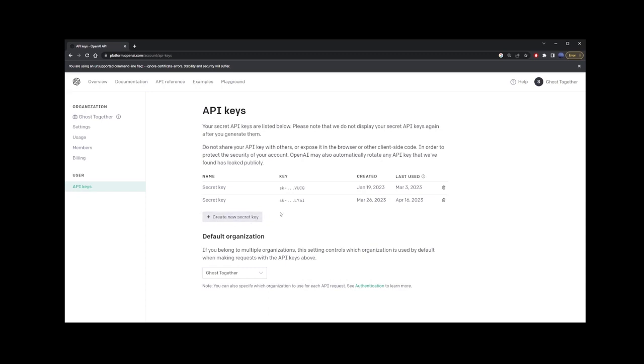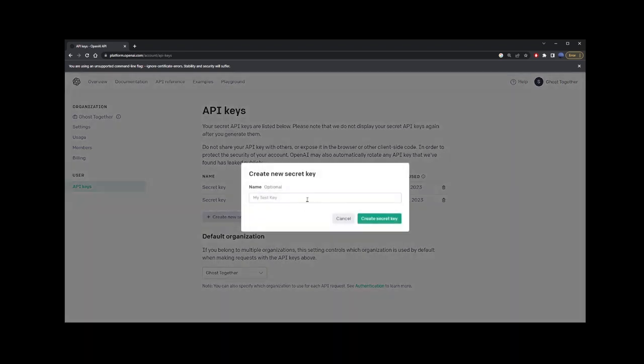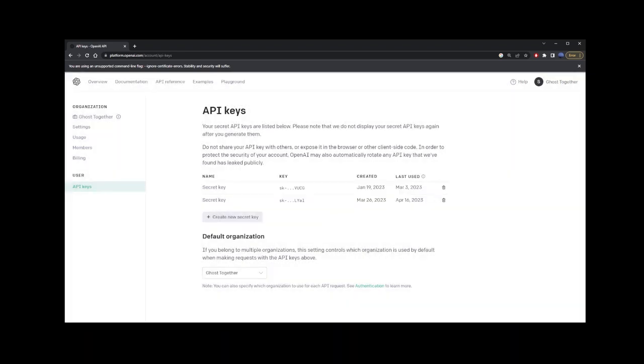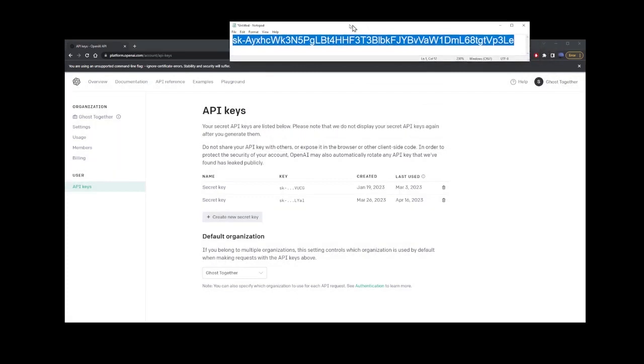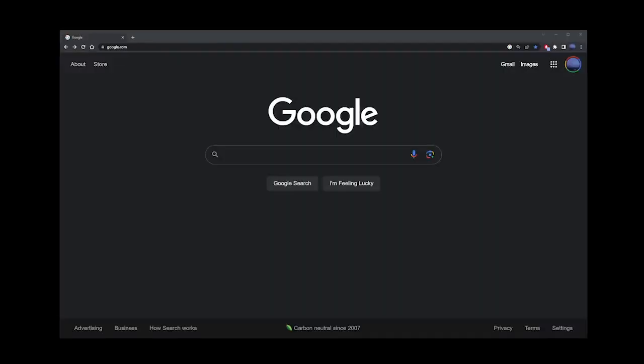This is your only opportunity to copy the key. OpenAI will not show it to you again. Just make sure to paste it somewhere like notepad. We're going to need it in the next step.